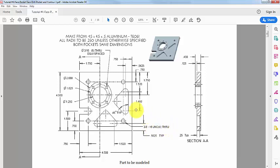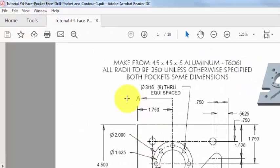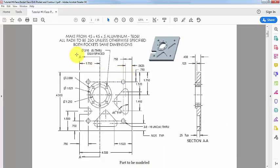It goes through all, and we have a circular boss that has a diameter of 2 inches. This bore — this hole of diameter 1.25 — and we have bolt circles; for each one the diameter is 3/16 and they are equally spaced on a bolt circle of diameter 1.625. Then we have this slot of radius 0.25. It says all radii to be 0.25 unless otherwise specified. Both pockets have the same dimensions, so all arcs here are of radius 0.25.